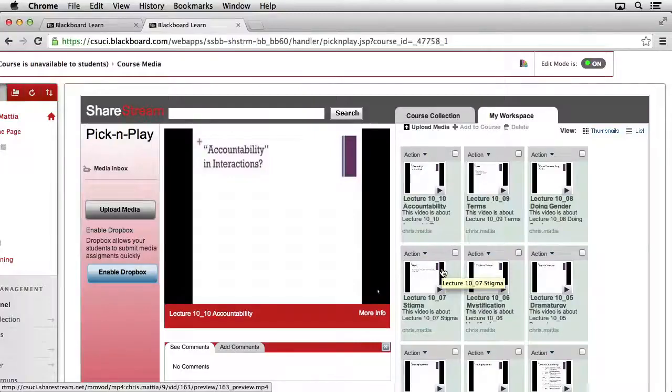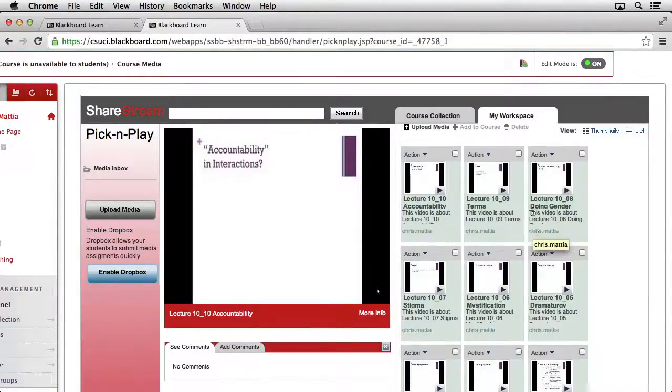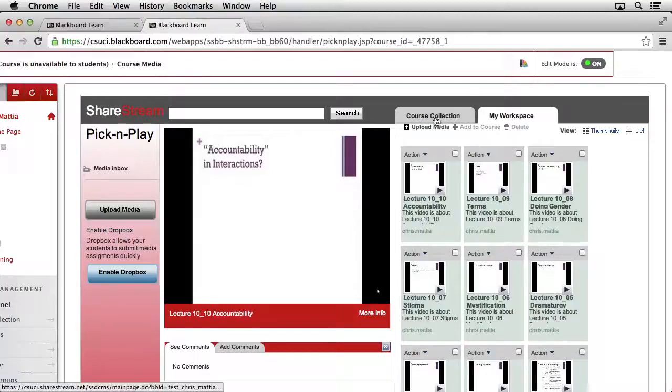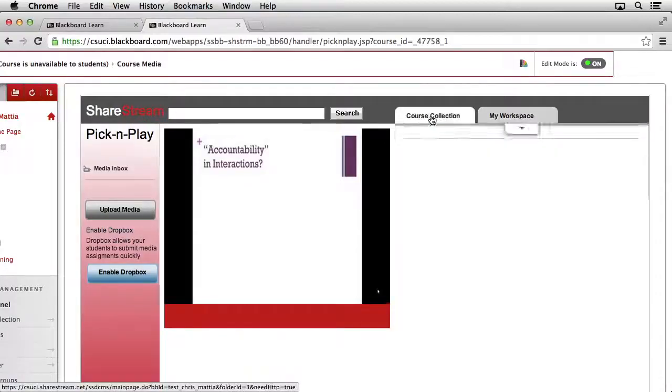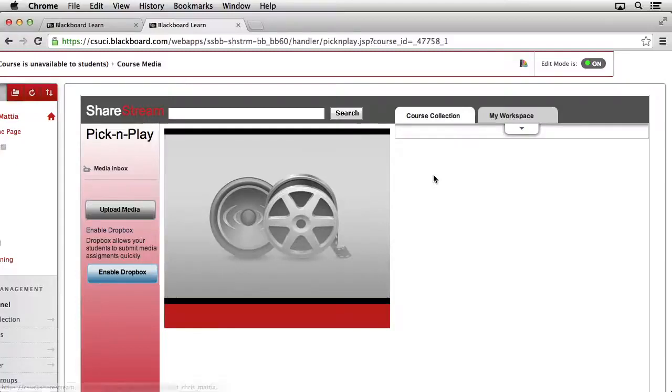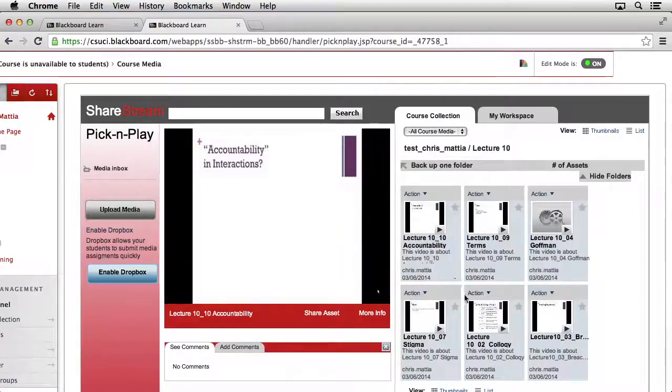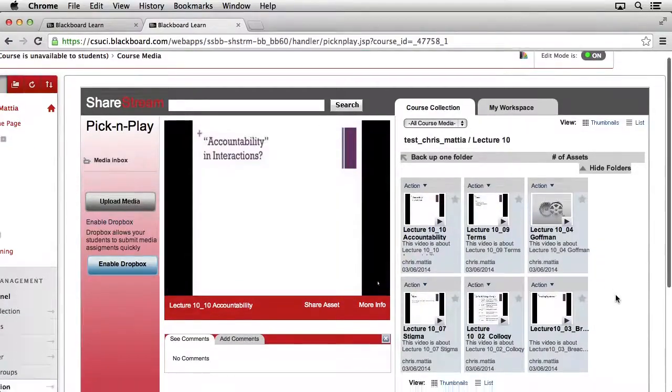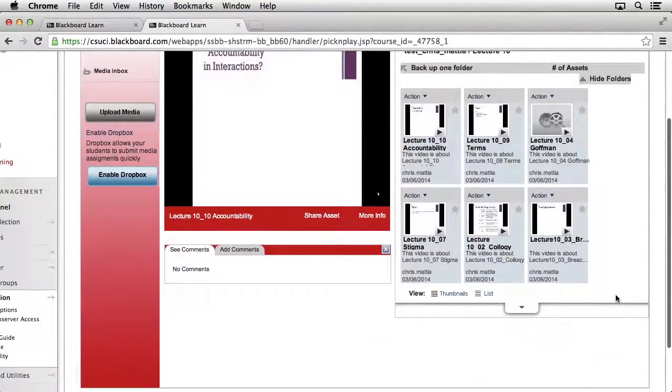When the dialog box goes away, our content is being actively moved from our workspace directly into the course collection. So if we select on that tab and then click on our Lecture 10 folder, we should start to see the media inside of this location.